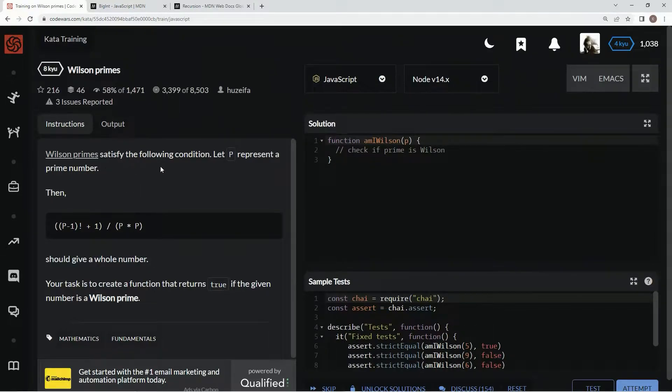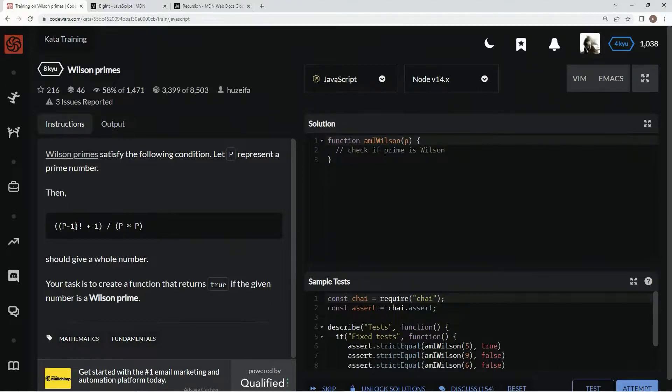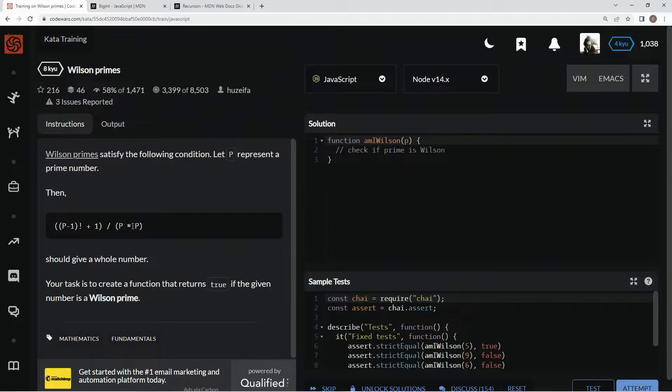Wilson Prime satisfied the following condition. We're going to let P represent a prime number, P minus 1 factorial plus 1 divided by P times P, P squared.